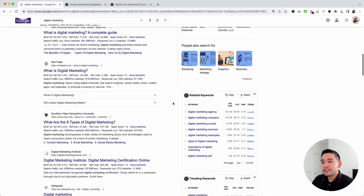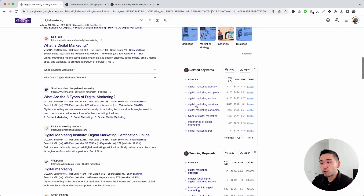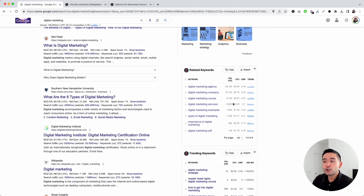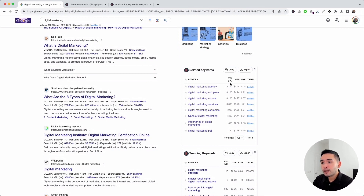Next up is the related keywords widget. This widget has keywords that Google considers directly related to your search term. You can see there are eight related keywords, along with the average monthly search volume, cost per click, competition score, and the trend over the past year.